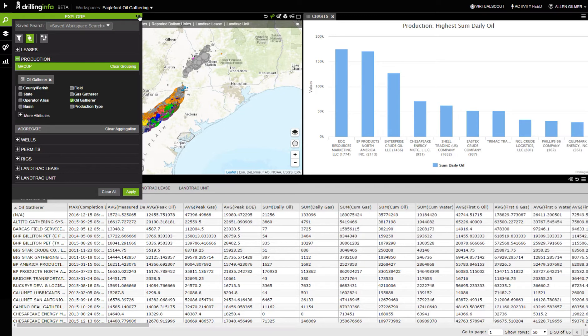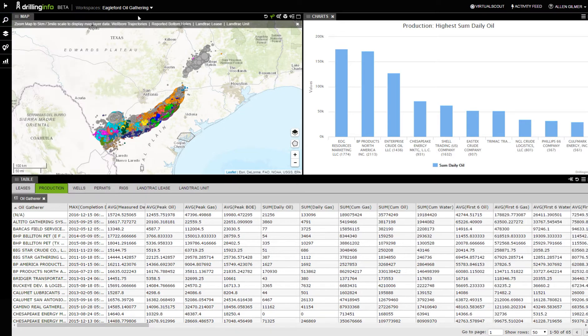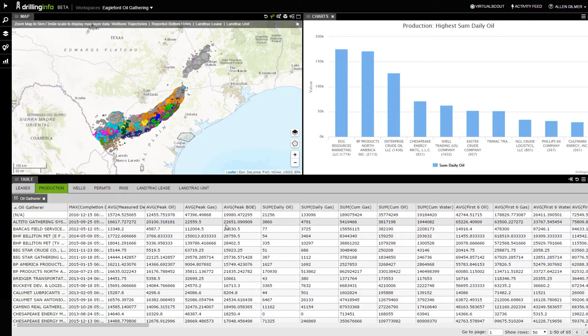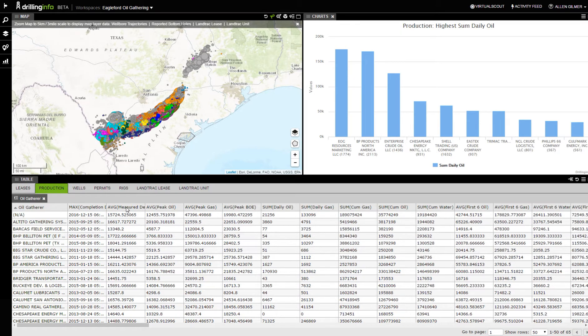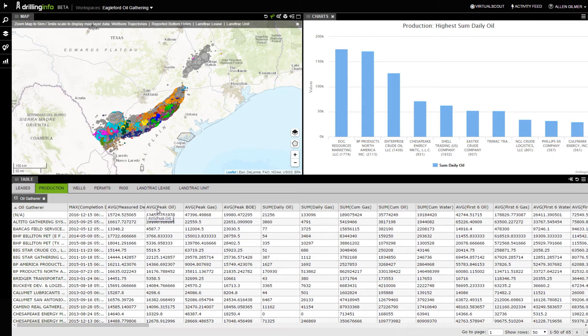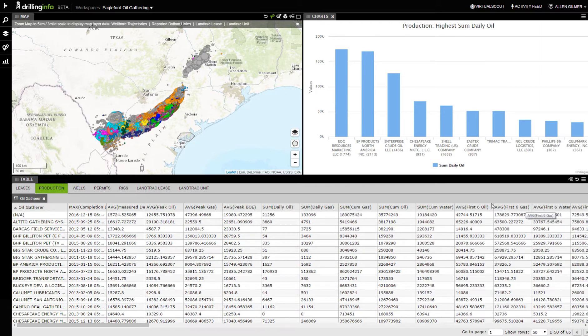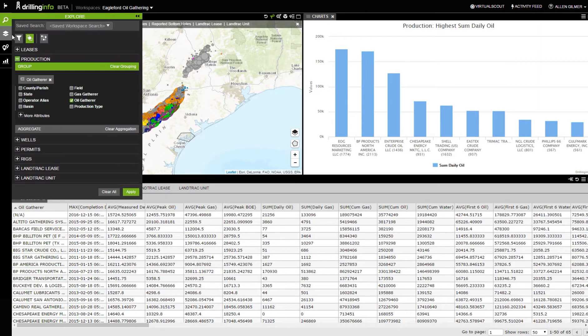Then I just grouped it by oil gatherer. When I group it by oil gatherer, it takes all those independent wells and associates it with the gatherer itself. You can see averages and sums. This is the sum daily oil, so this is the sum of all the stuff that they're gathering. If I want to change any of these, I can change an average to a minimum or maximum or the sum. Any of these that I see over here, I can adjust using this aggregate button right here.